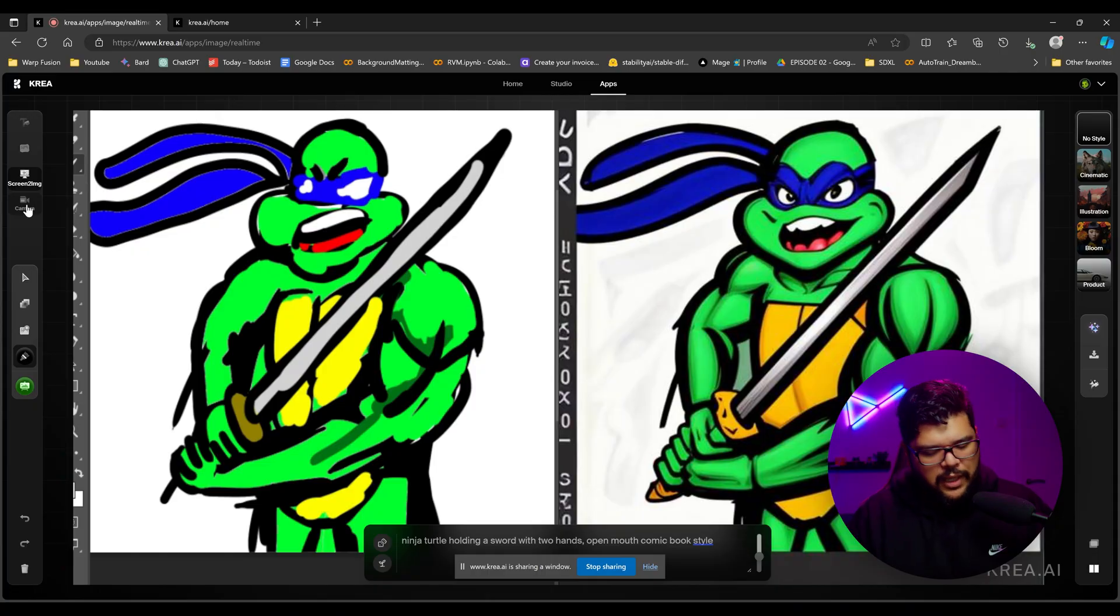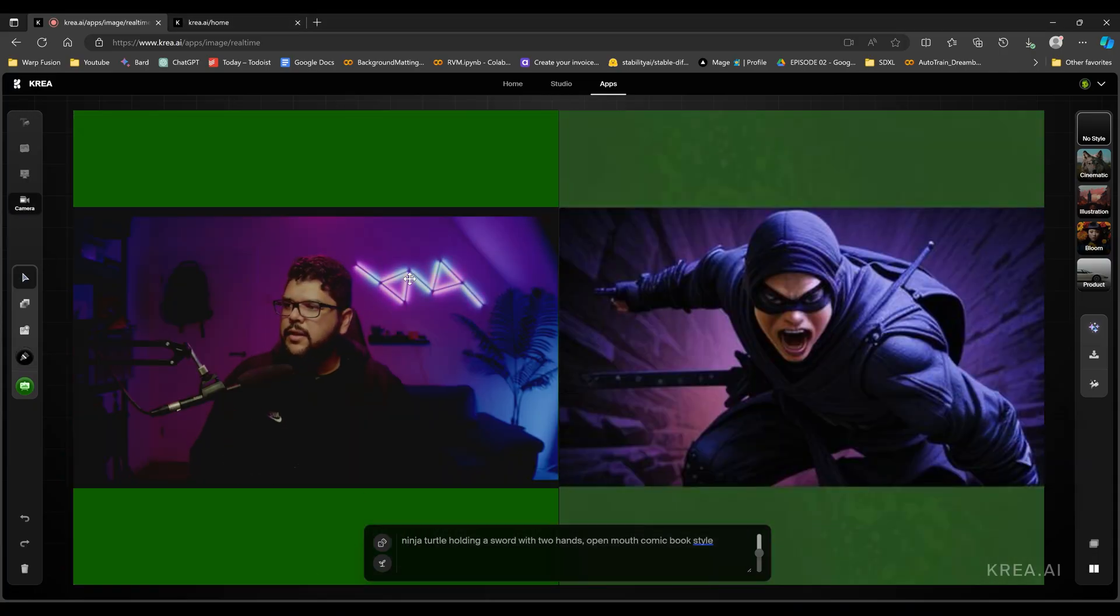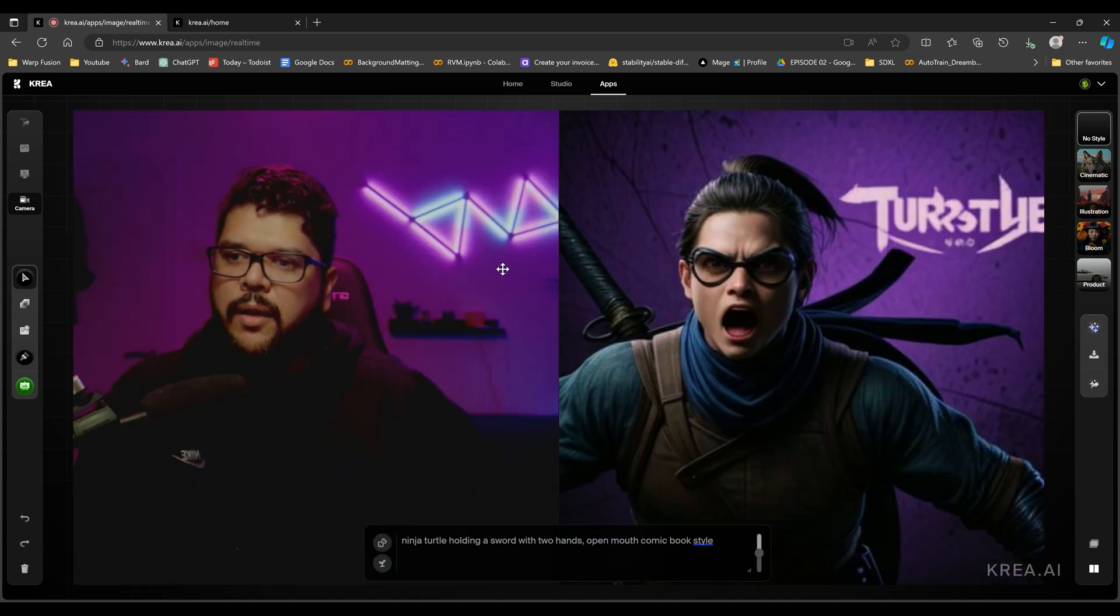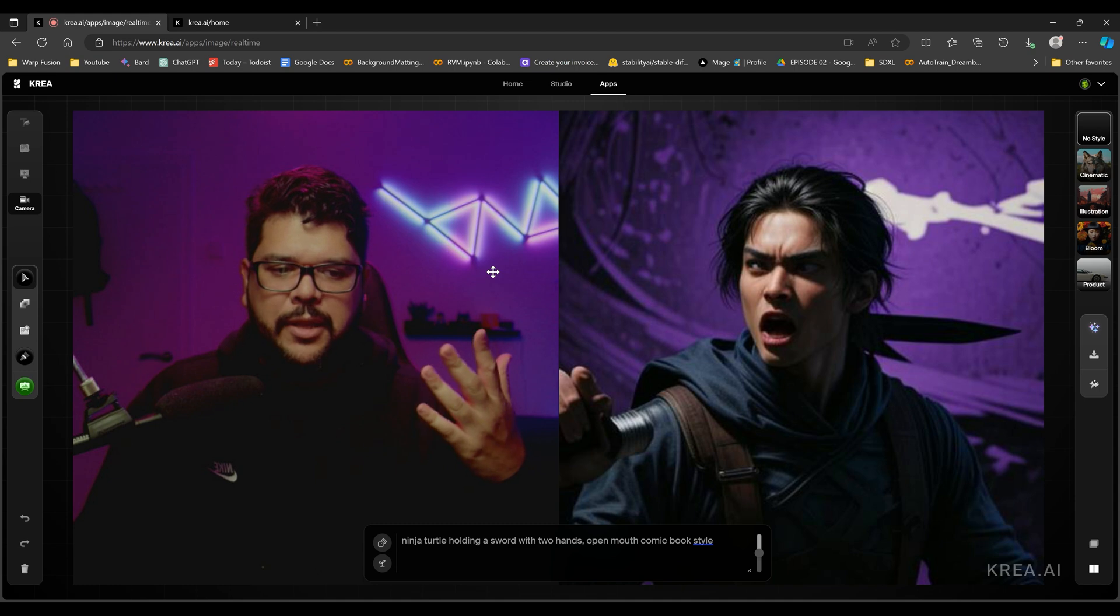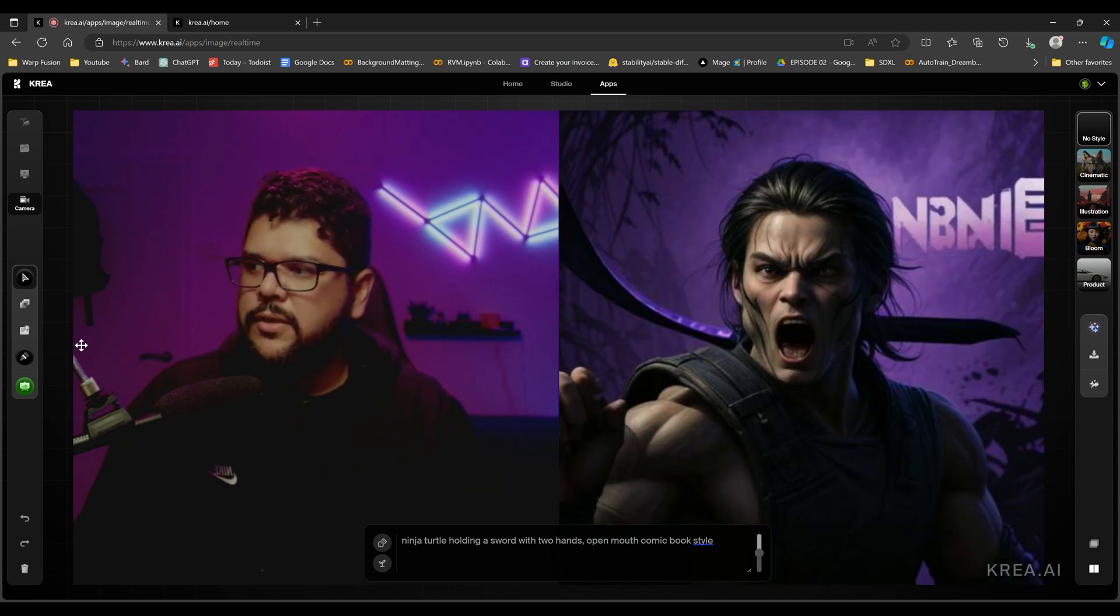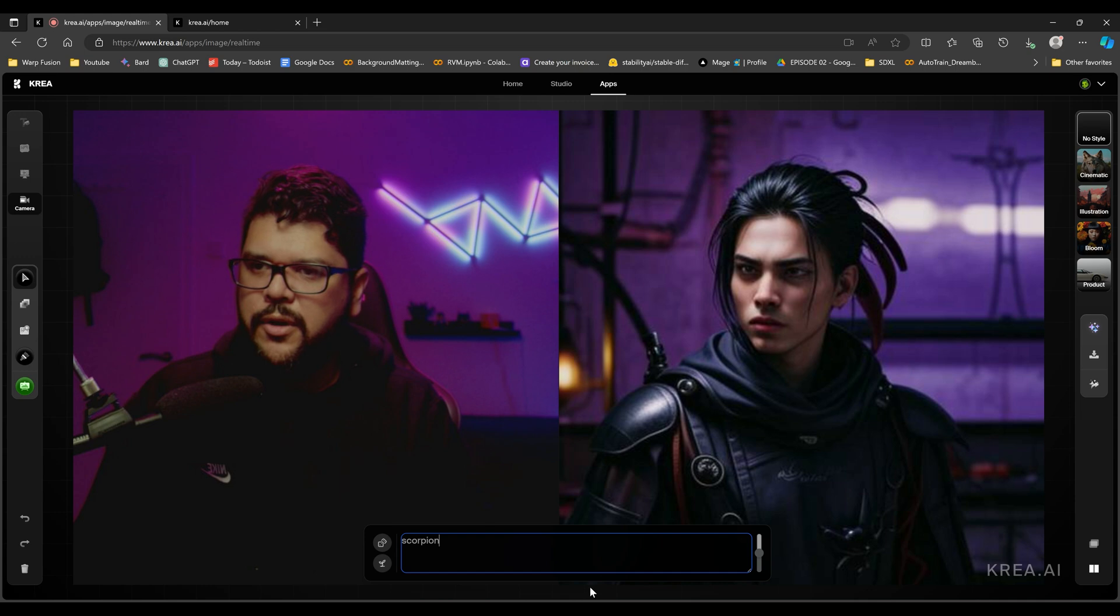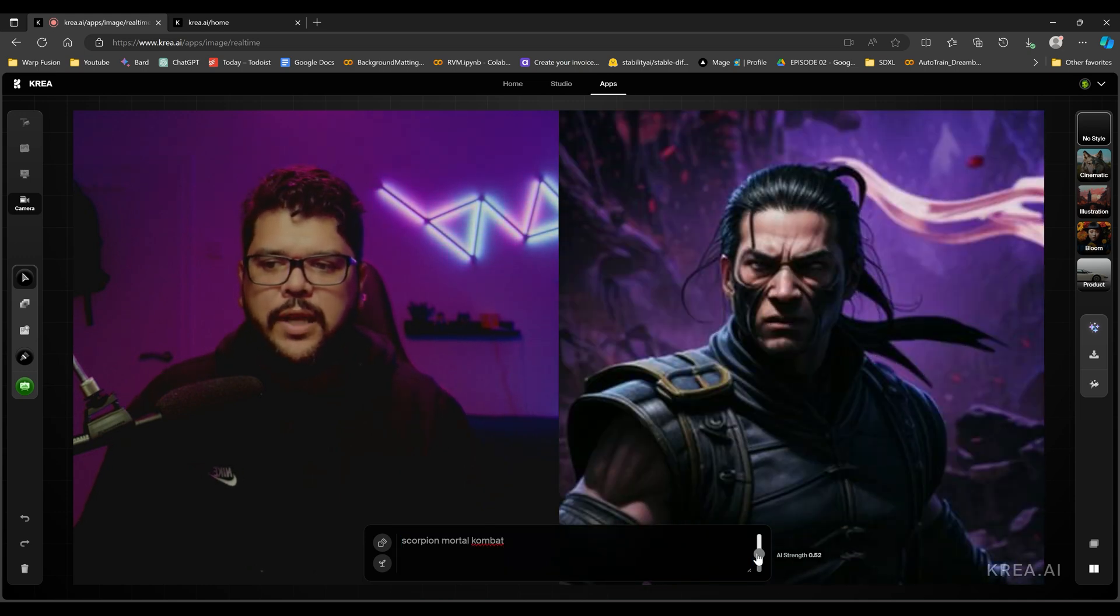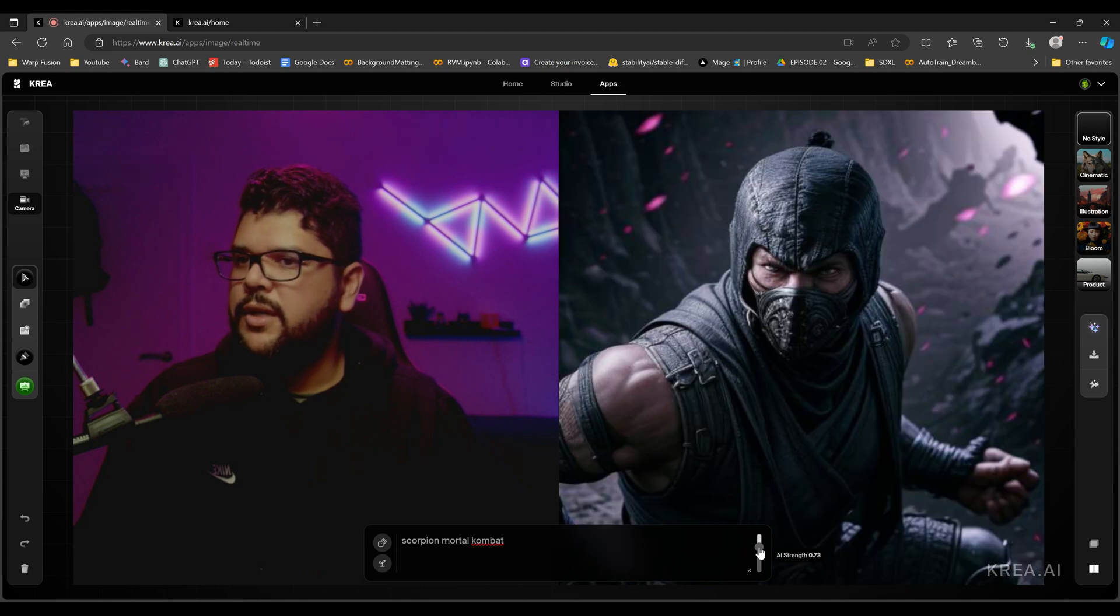So let's go see what that does. Okay. So I am on the screen. Let me actually make myself bigger here. And the way I'm running this is through my OBS and it just picked up that I had a camera available. So that's how I'm doing this. Scorpion from Mortal Kombat. Let's see if it gets that right. So obviously you have to mess around with the AI strength.